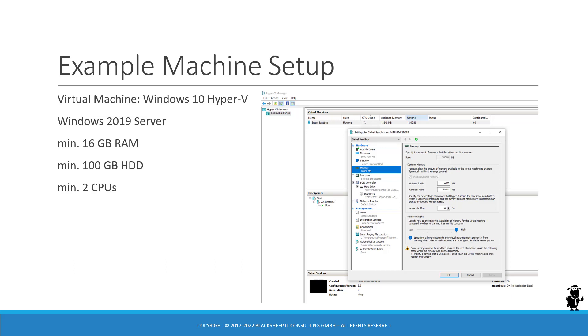Keep in mind that Siebel CRM is a bit memory hungry, not as much as Google Chrome mind you, but you need at least a minimum of 16 GB of RAM available to the virtual machine or cloud machine. You need a minimum of 100 GB of hard disk space or preferably more depending on what you're planning to do. And two CPUs is the minimum.